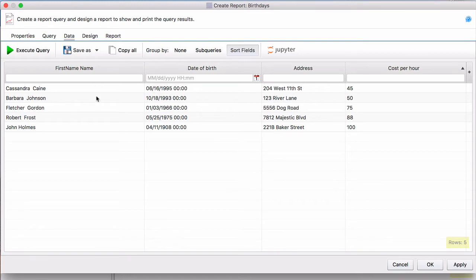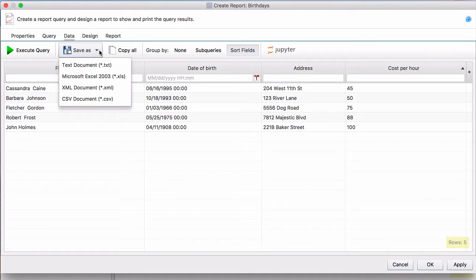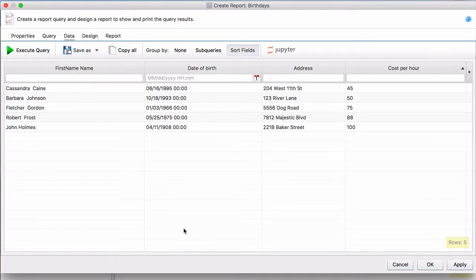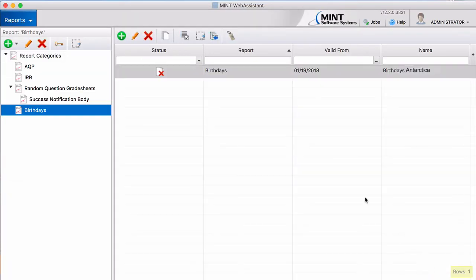So let's say we're happy with this data. This is all we wanted. So now we can either Save As, which will save it to your computer in any of these formats, or we can save it to Mint and we'll just press OK. And there is your birthdays Antarctica report.